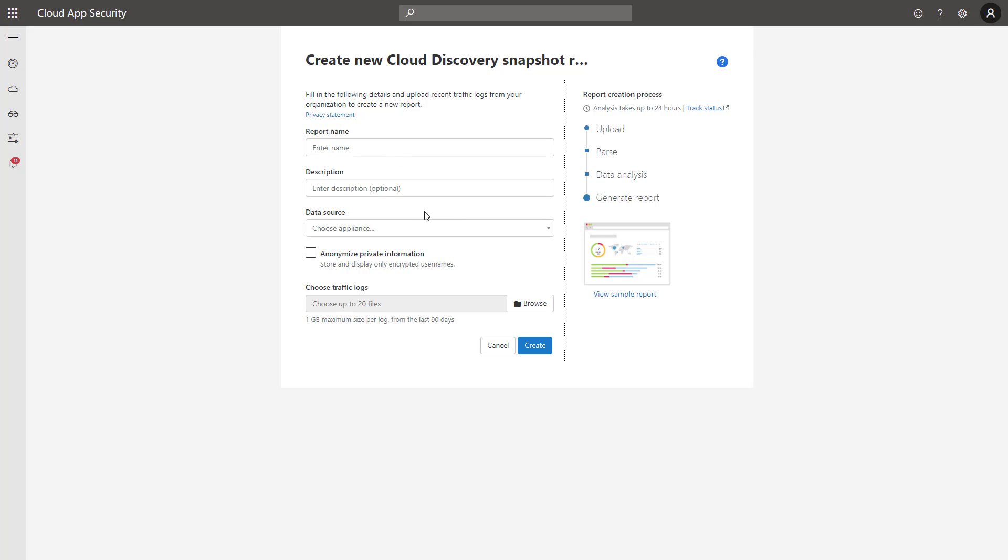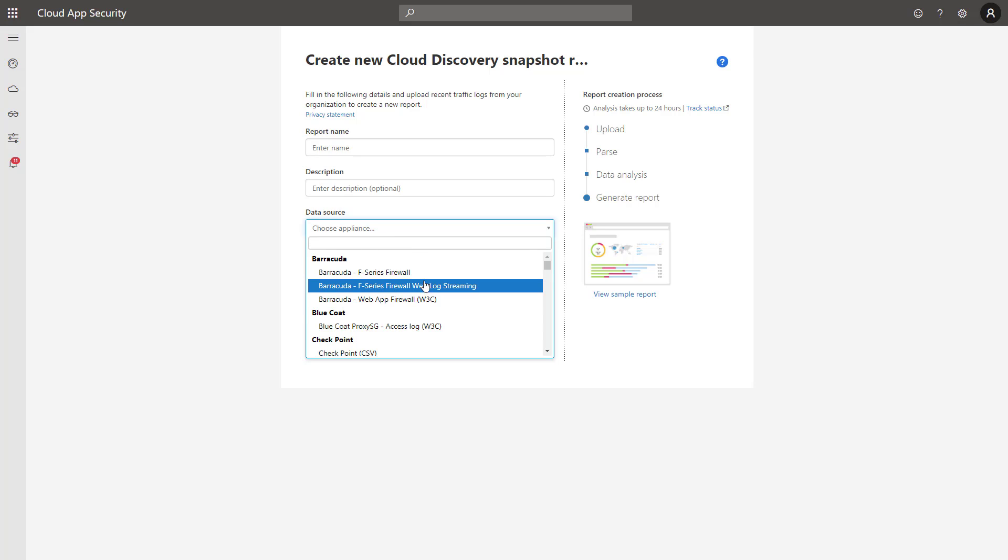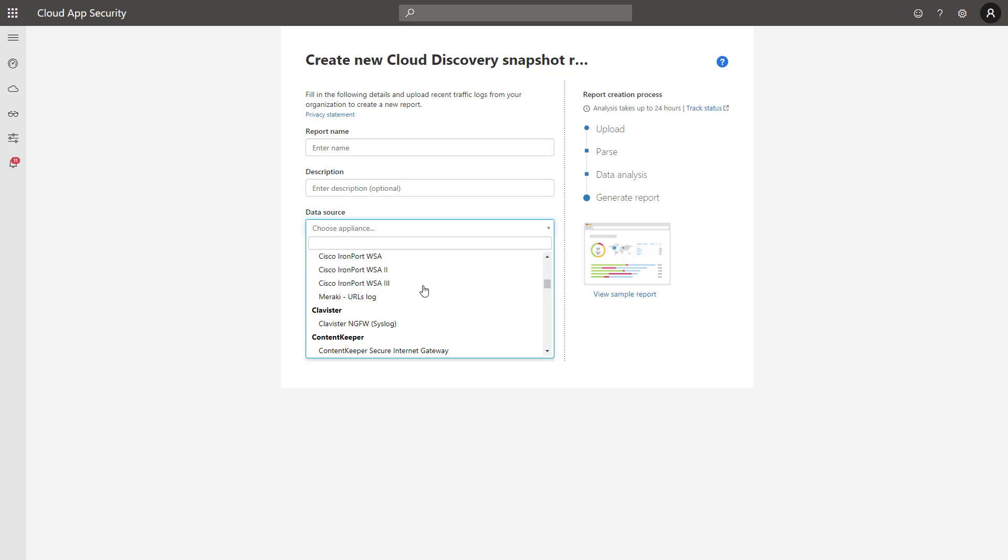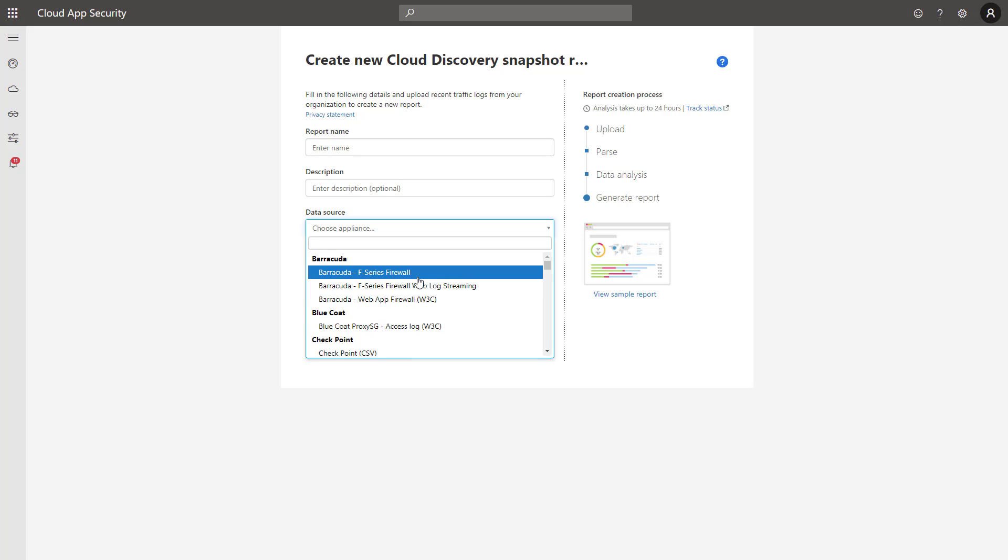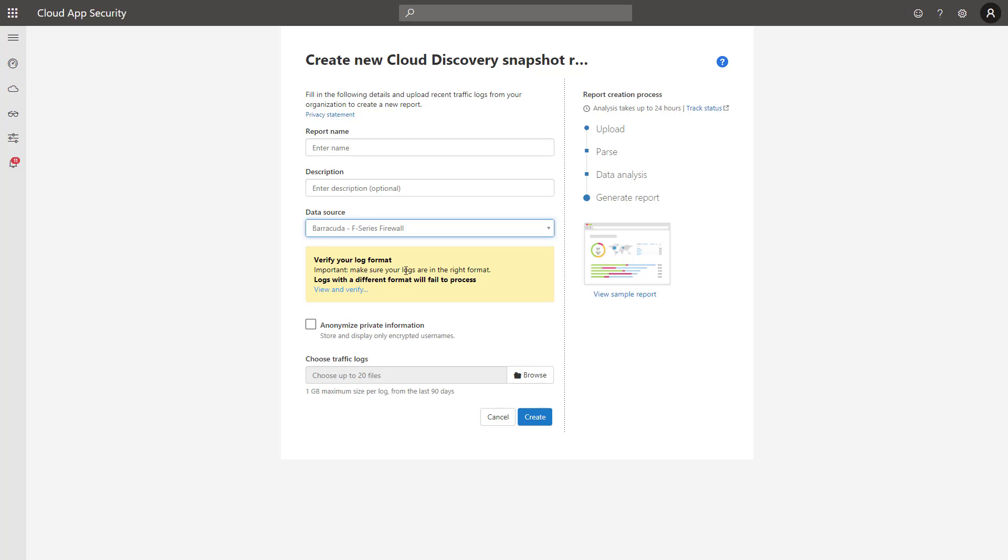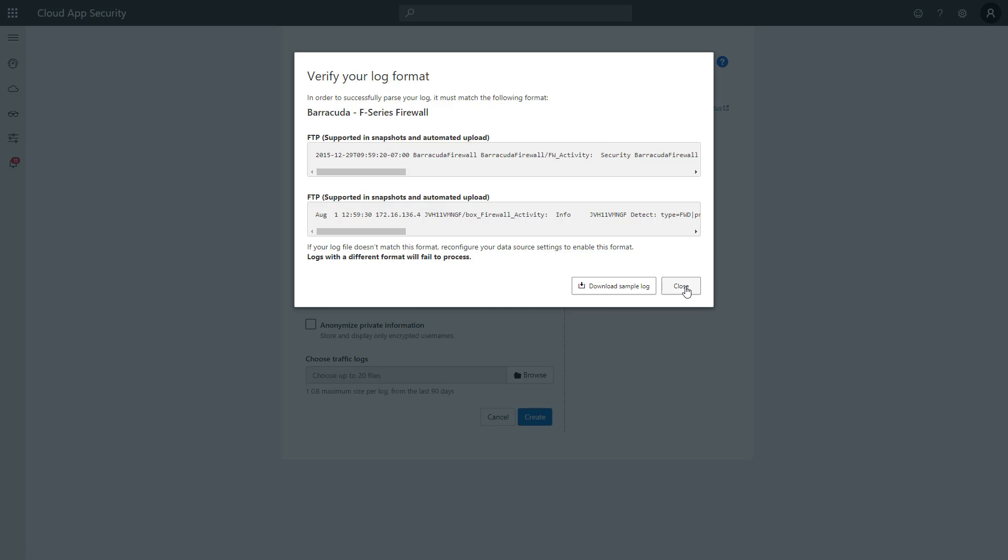You can name the report whatever you'd like, and then you can choose your on-premise application or appliance. In this case, you could choose from the list from the dropdown here like Barracuda, things like that. They have a lot of popular ones here. And from there, when you select that, you can verify that you're parsing the correct data, and you can even get a sample log to view just to make sure that your network log file matches the correct format for this appliance.